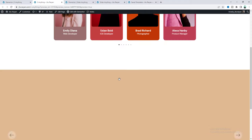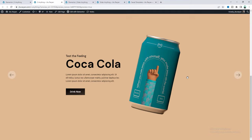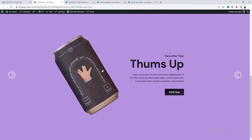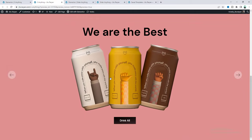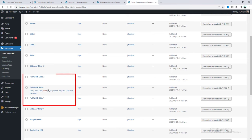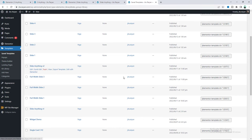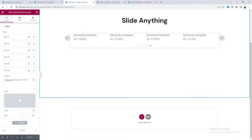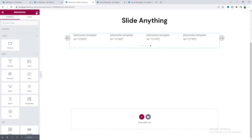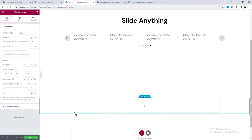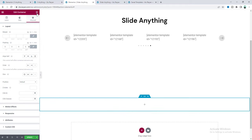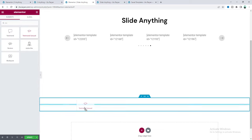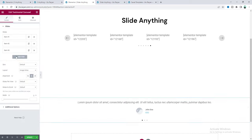Now we'll also create a full-width slider with a beautiful entrance animation. Inside this slider, we can put anything we want — different content, different structure, different animations. I've already created three templates for these three slides. Go back to the page and at the bottom we'll add the full-width slider. Add a new container, make it full width, remove the default padding by setting it to zero. Inside that, add the testimonial carousel widget again.